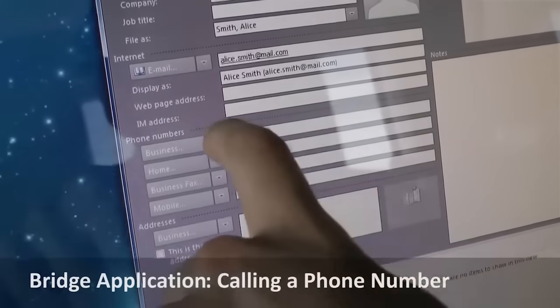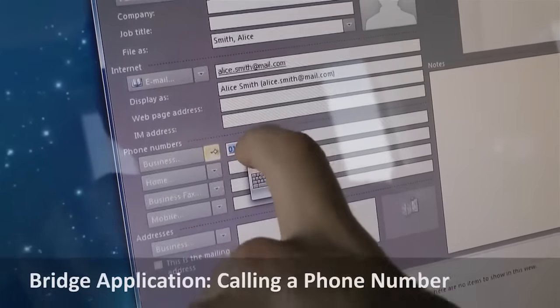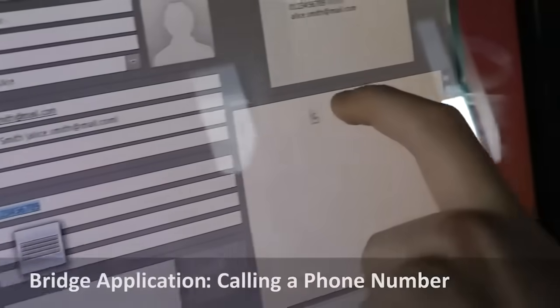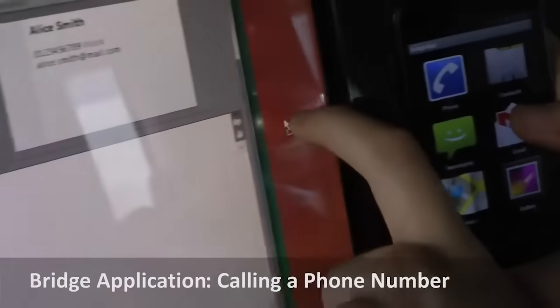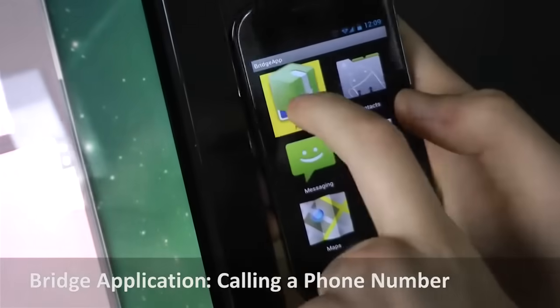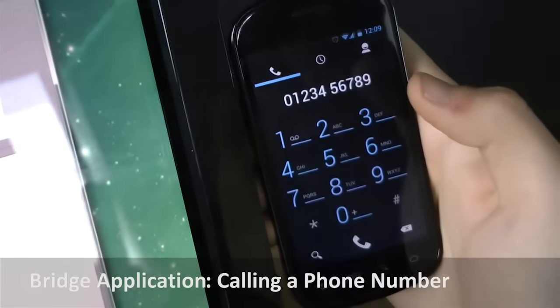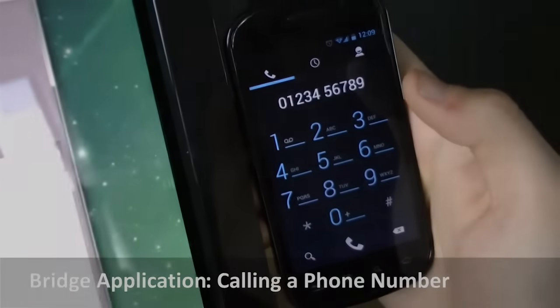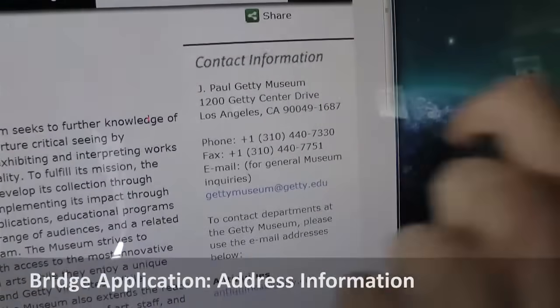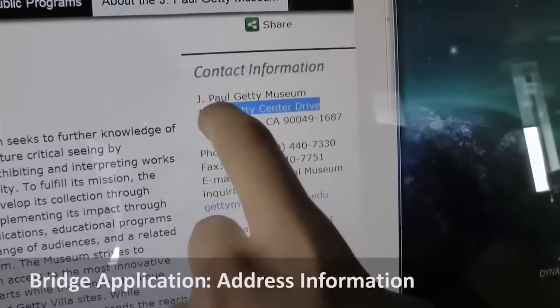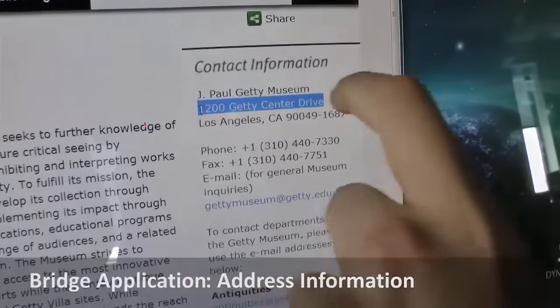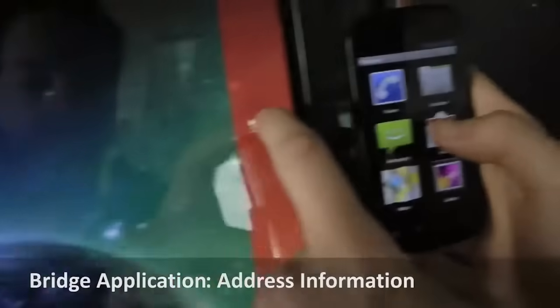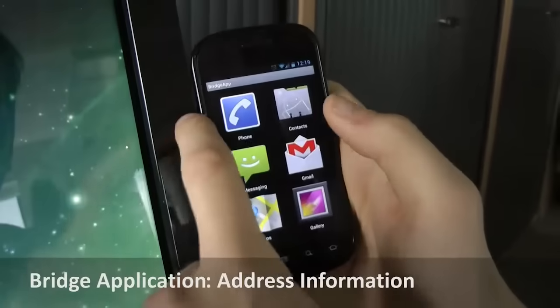A phone number can be called instantly, or start navigation to a place where you want to go by dragging and dropping an address.